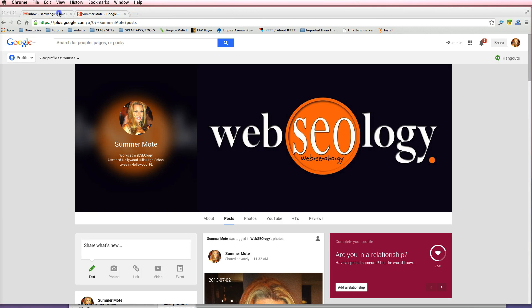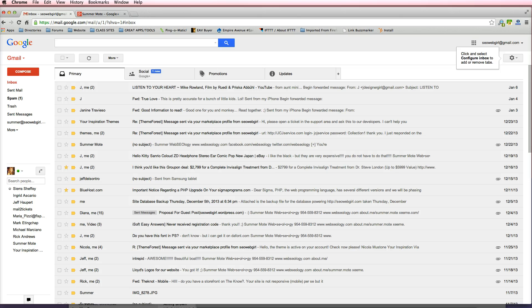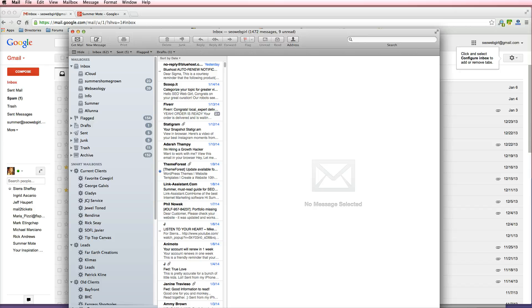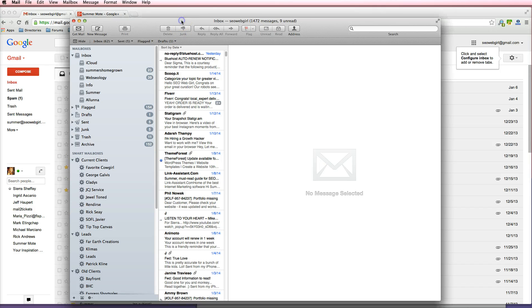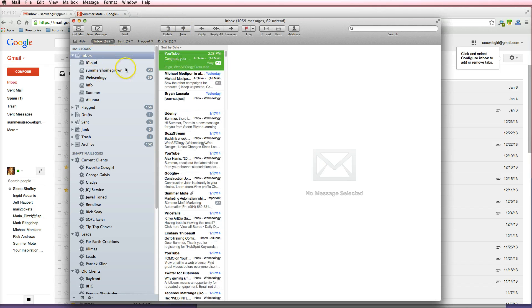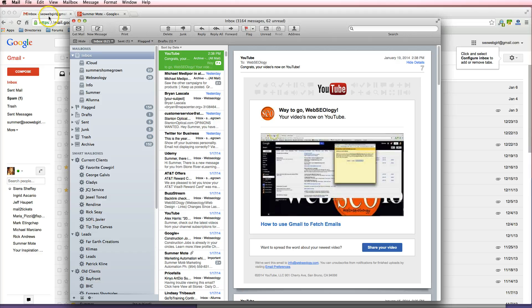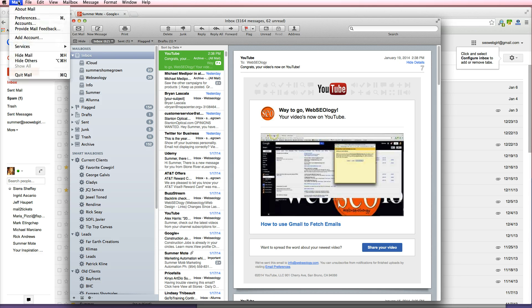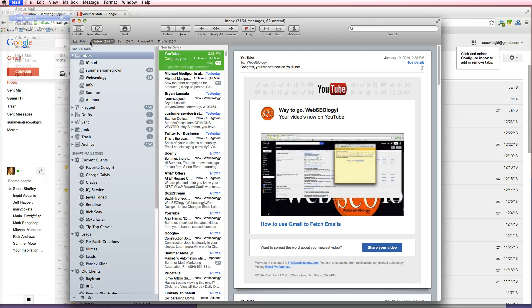First of all, you need to have a Gmail account. I'm going to go ahead and use one of my old Gmail accounts that is not set up in Mac Mail. So you're going to go ahead and open your Mac Mail, go up to where it says Mail at the very top in the bar, and click on Preferences.